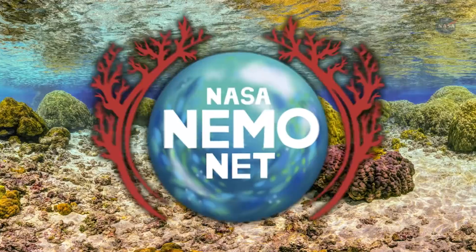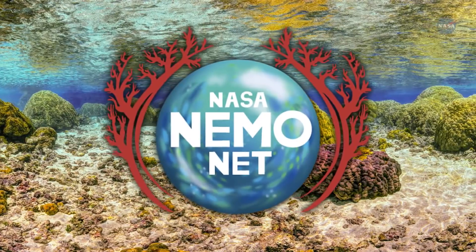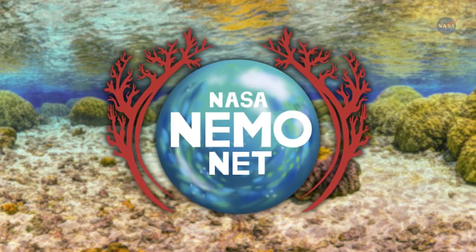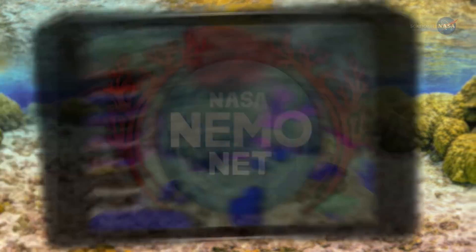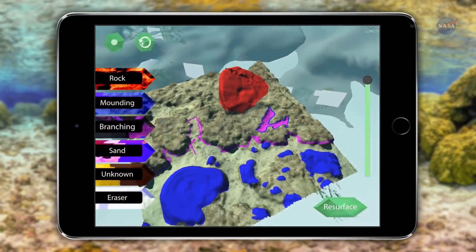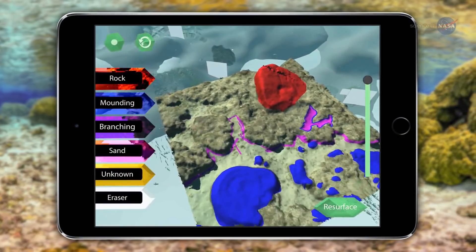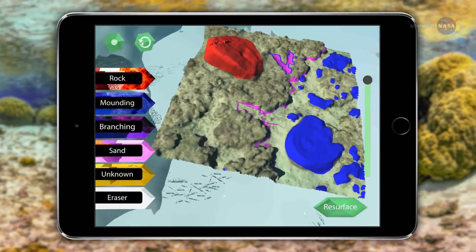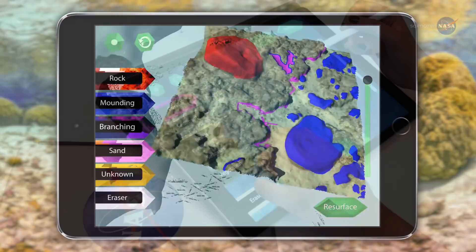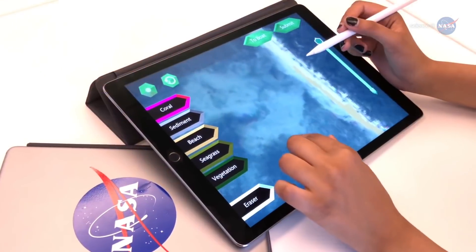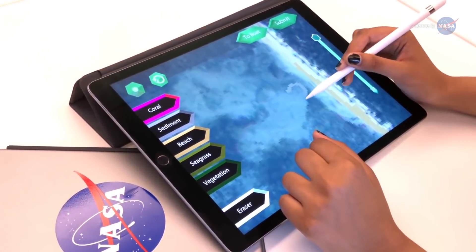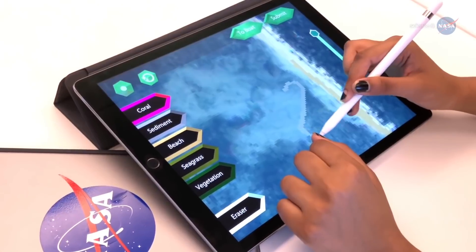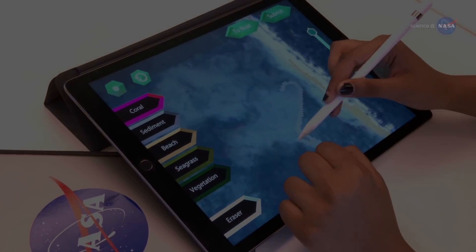He says: We created an observation and training network called NEMONET, through which scientists and members of the public can analyze imagery captured by FluidCam and other instruments to help classify and map coral in 3D. This is the database we use to train our supercomputer to perform global classifications.